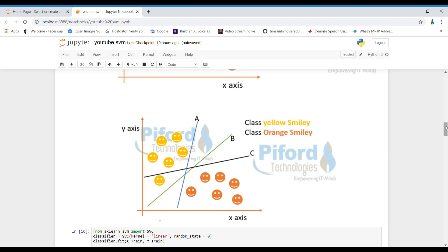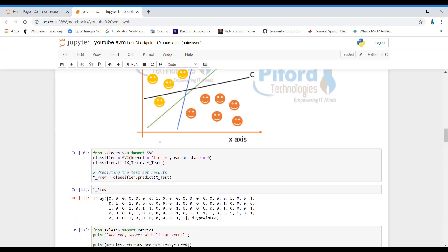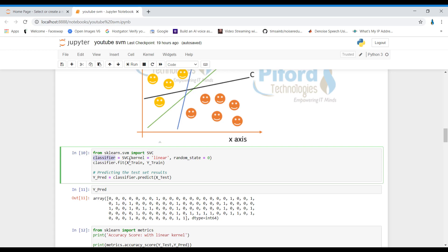Now let me show you the coding. I import SVM and store it in a variable called classifier. I call the SVC module with a linear kernel. SVM is famous for its kernel trick — we have various kernels: linear, RBF, polynomial, and sigmoid. I'll use two or three kernels to show how different kernels give different results. I train with fit() on X_train and Y_train, then predict on X_test.